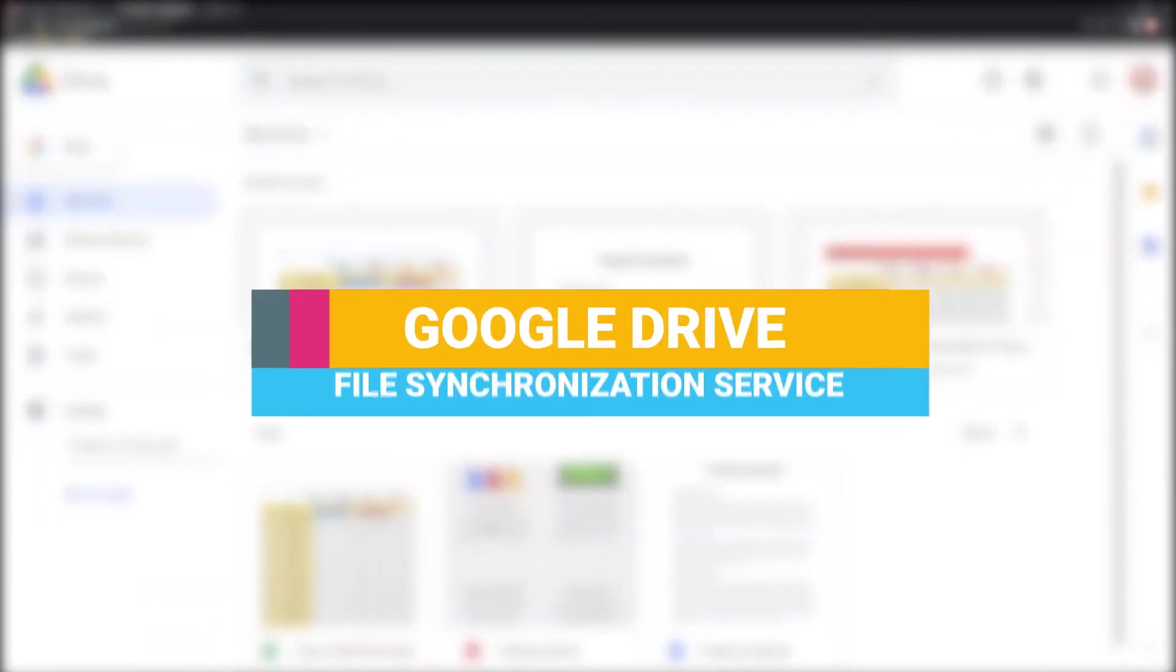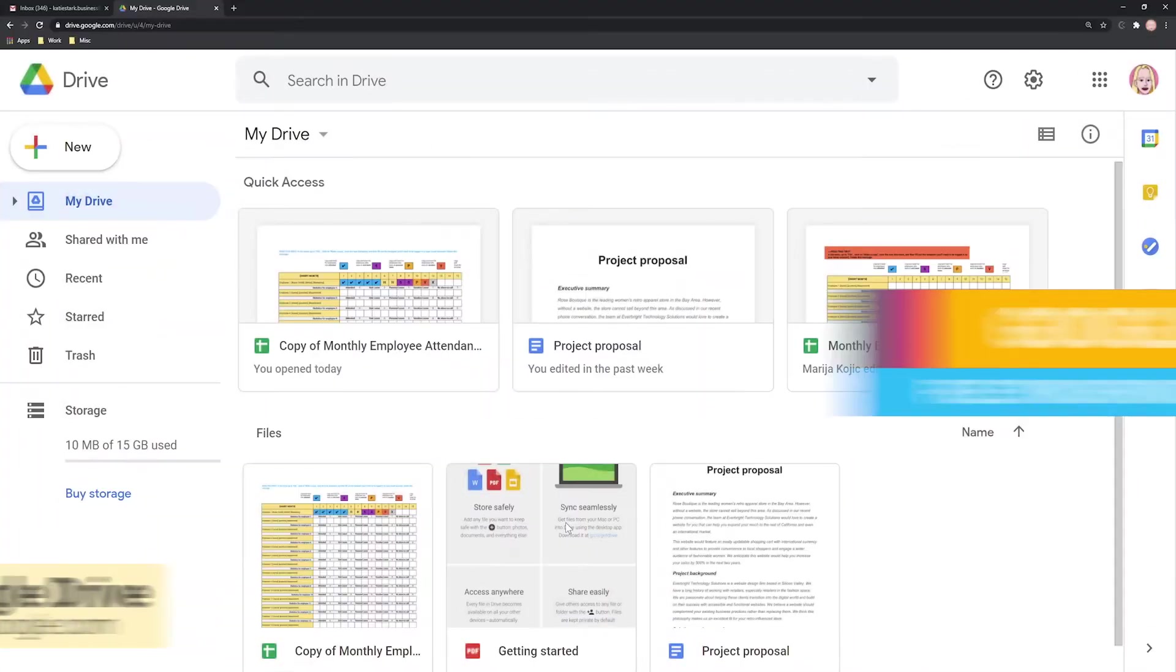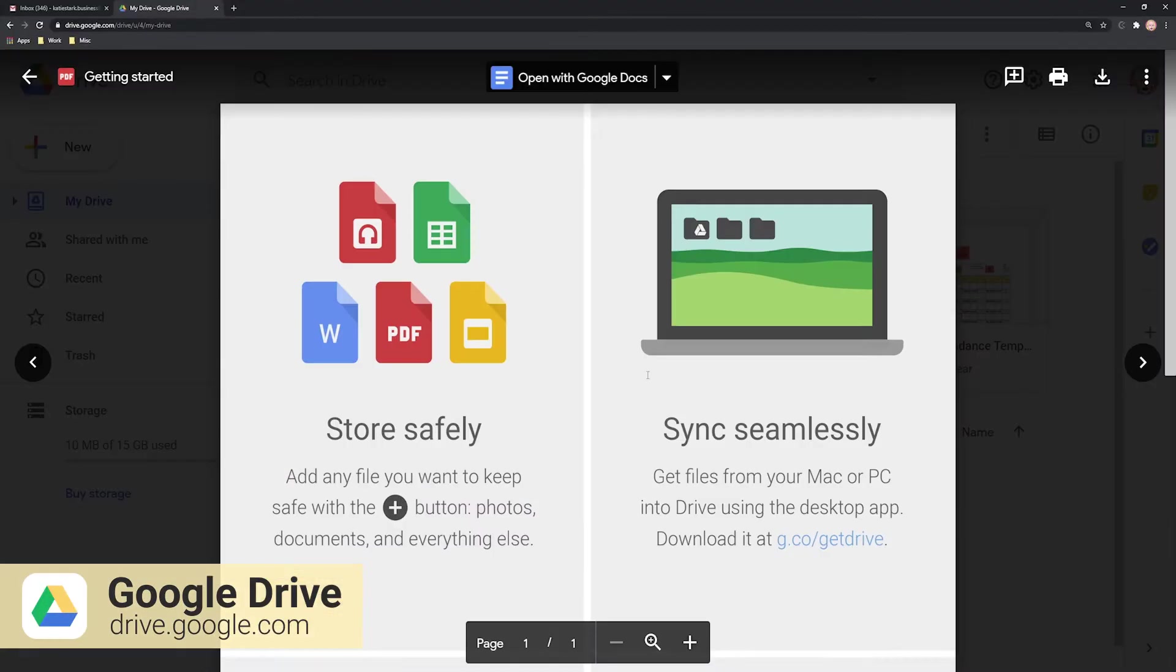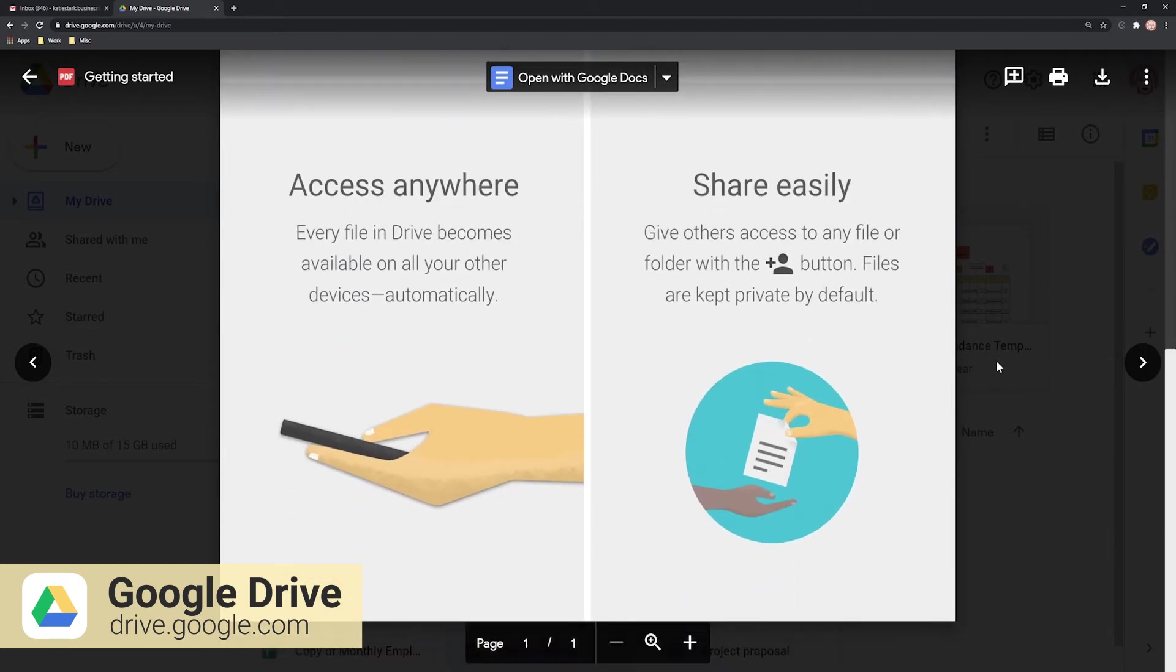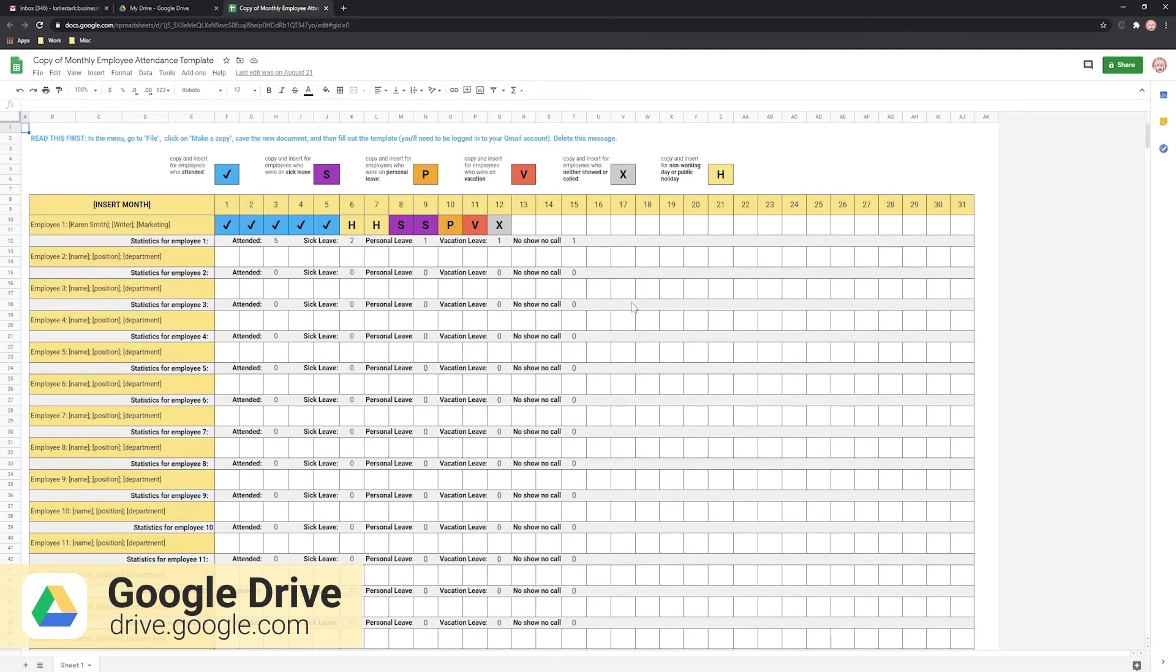Google Drive makes team collaboration and consultations regarding a project easier and faster. With it, you can create and store Google Documents, Sheets, and Slides.